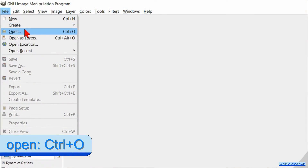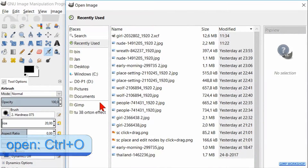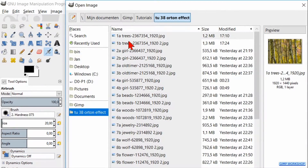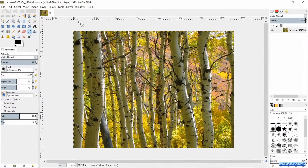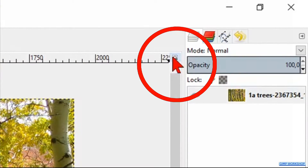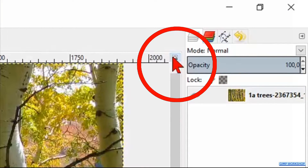Go to File, Open, and open the image of the birch trees. Maximize the image by clicking the little zoom button in the top right corner.